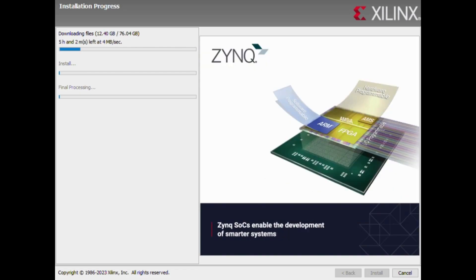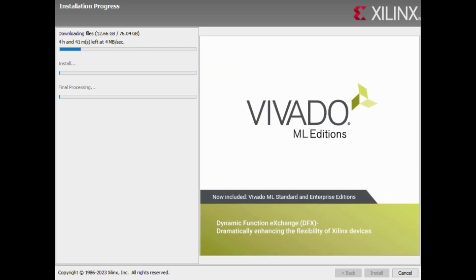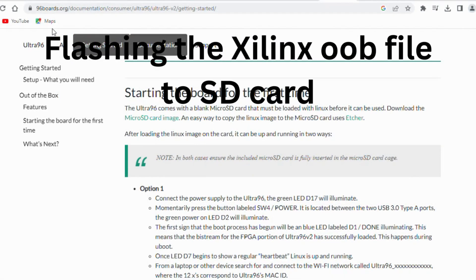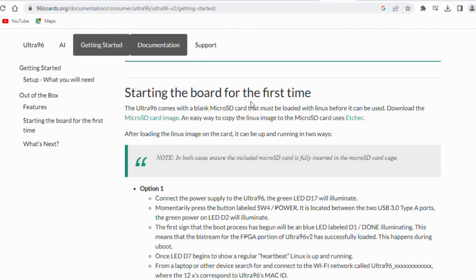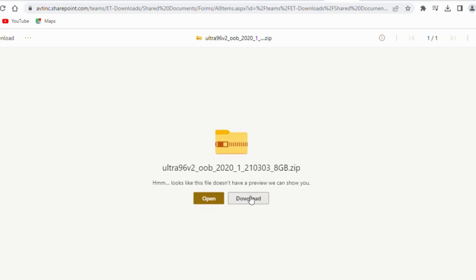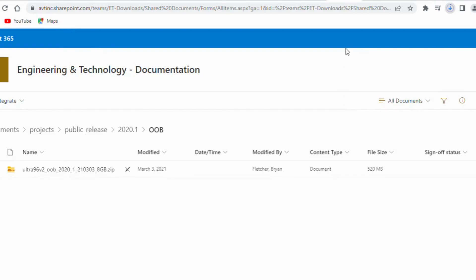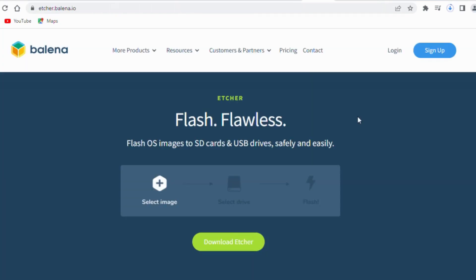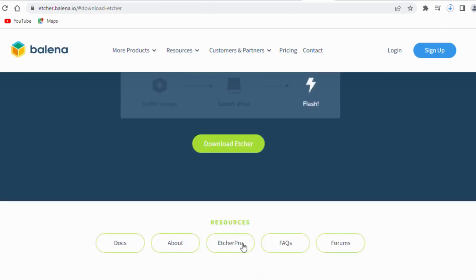We have successfully set up both Vivado and Vitis on your device. Download the Ultra96 OOB image file from the official website. Download and run the Balena Etcher to flash the image file.